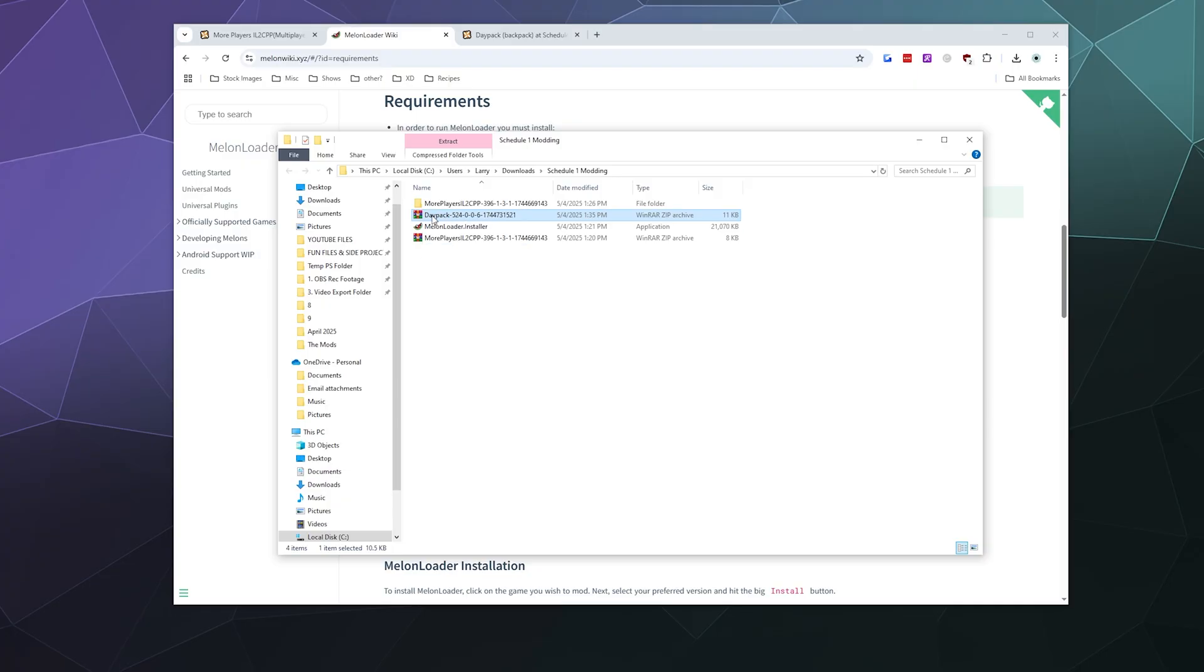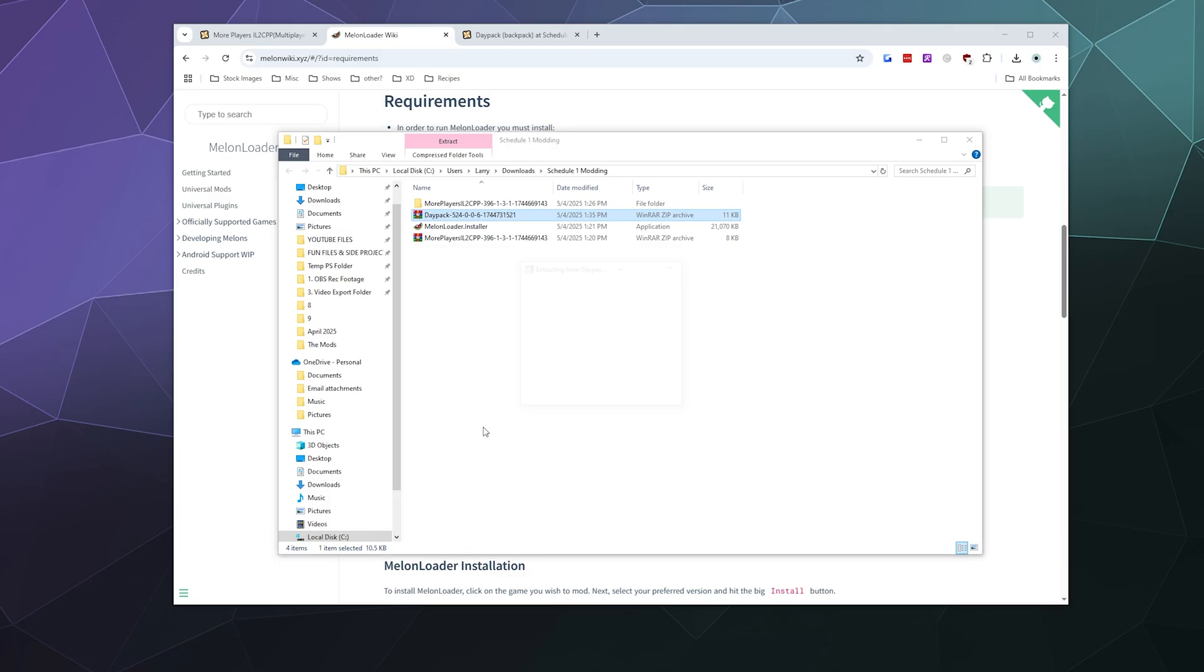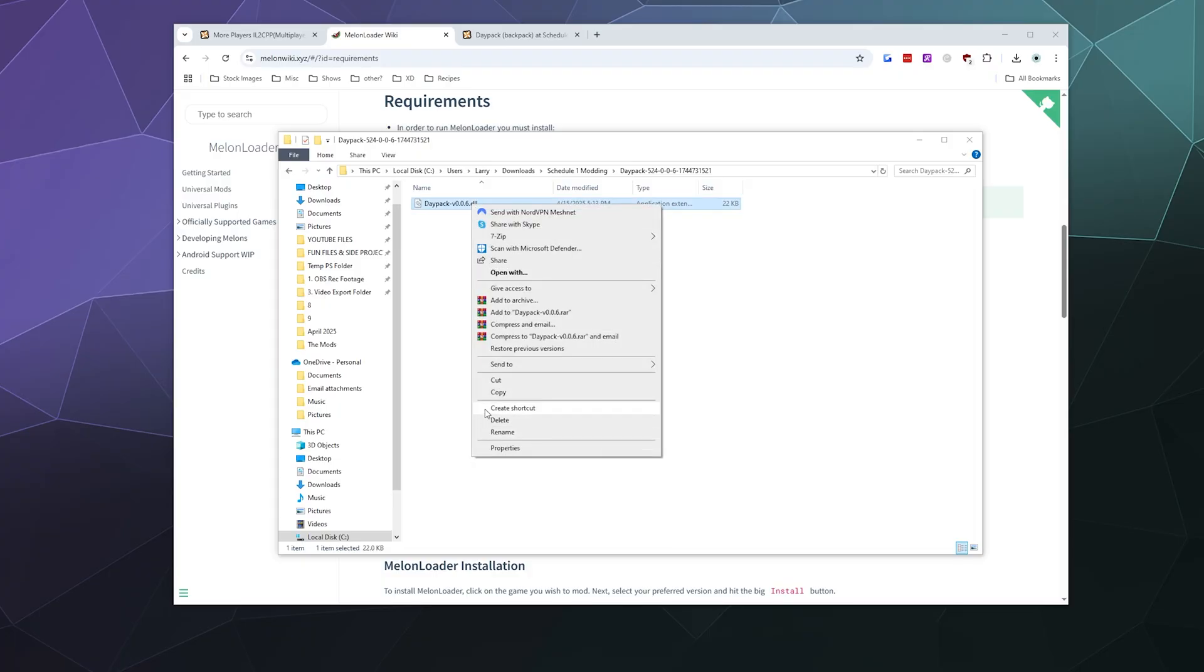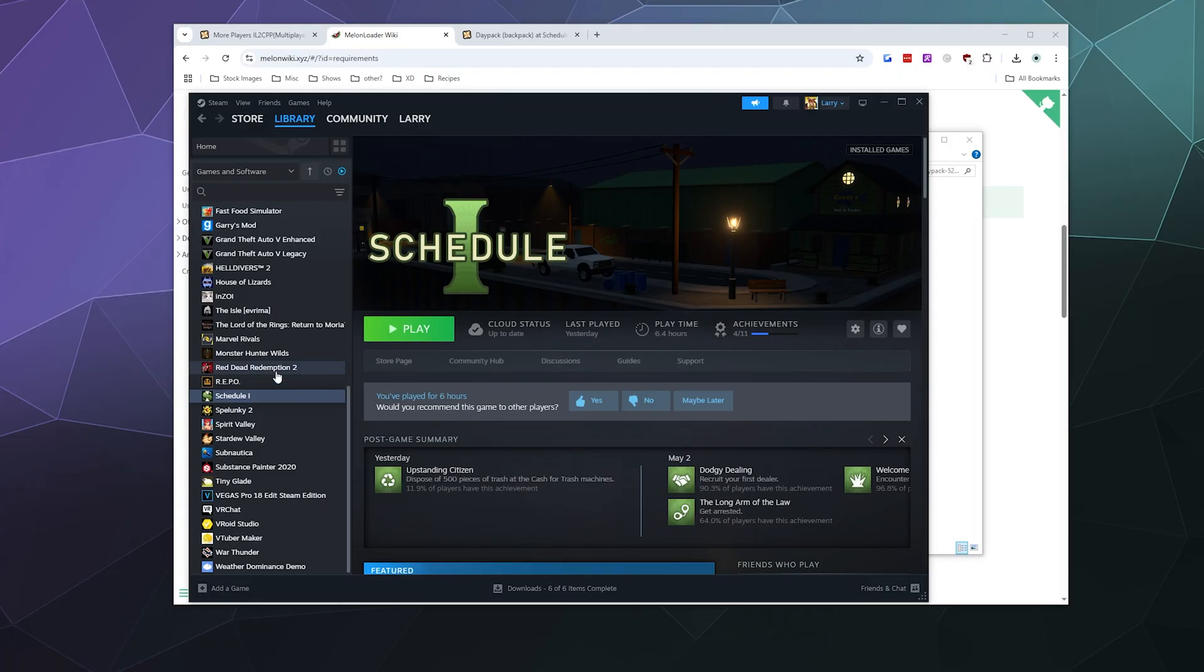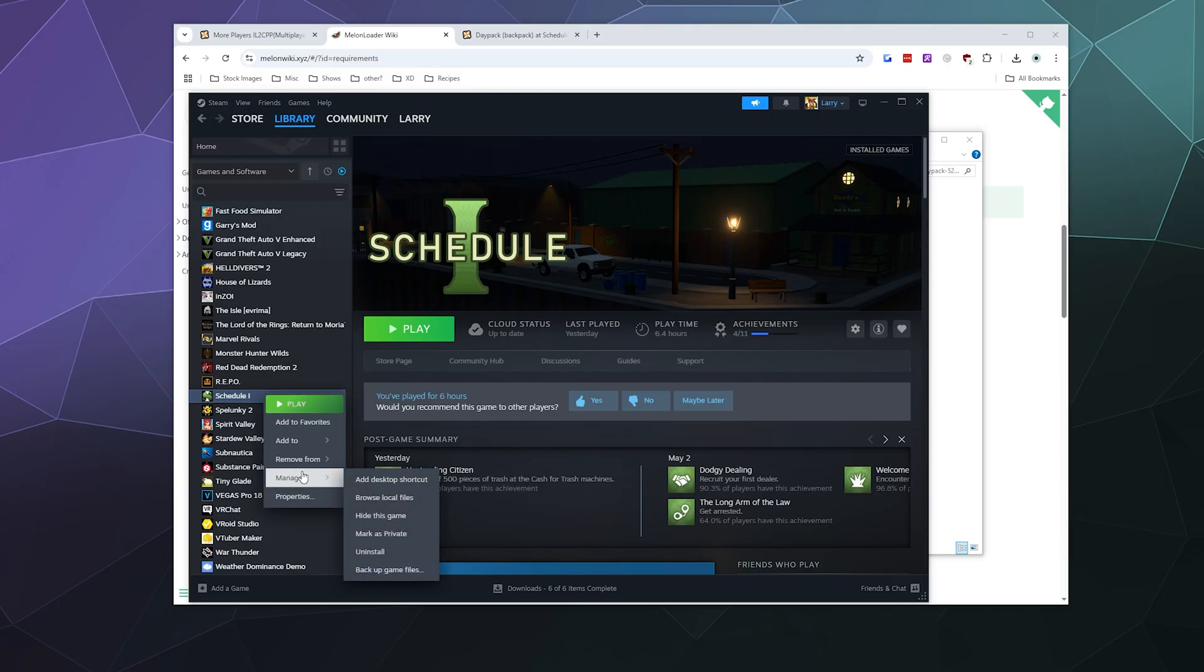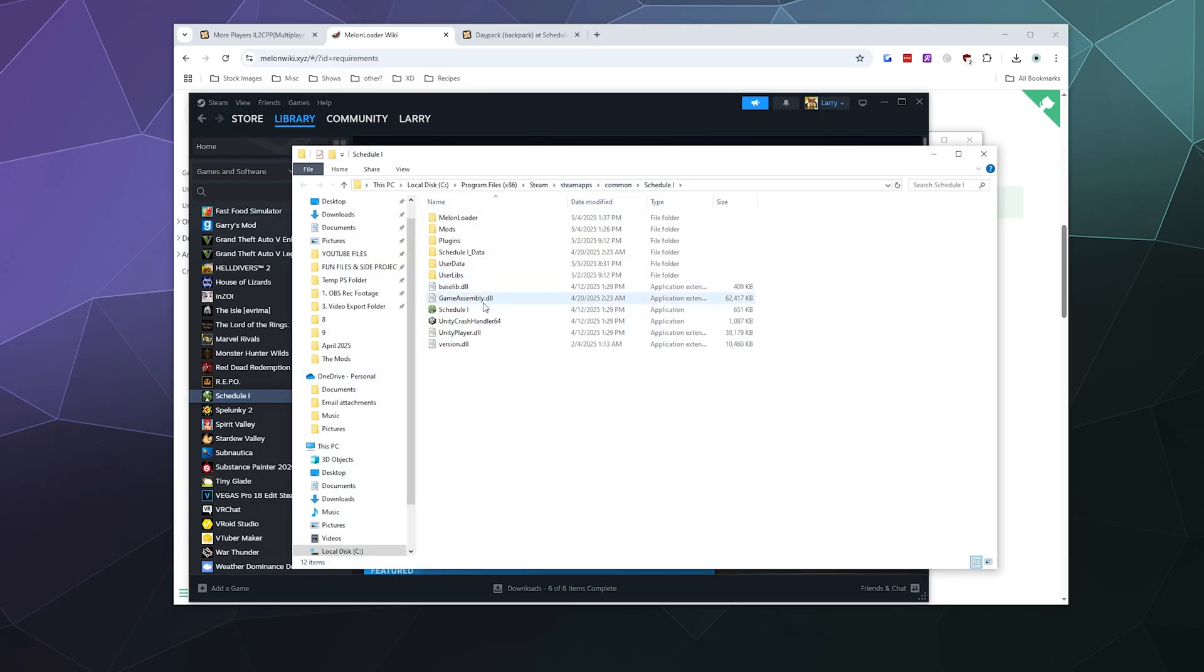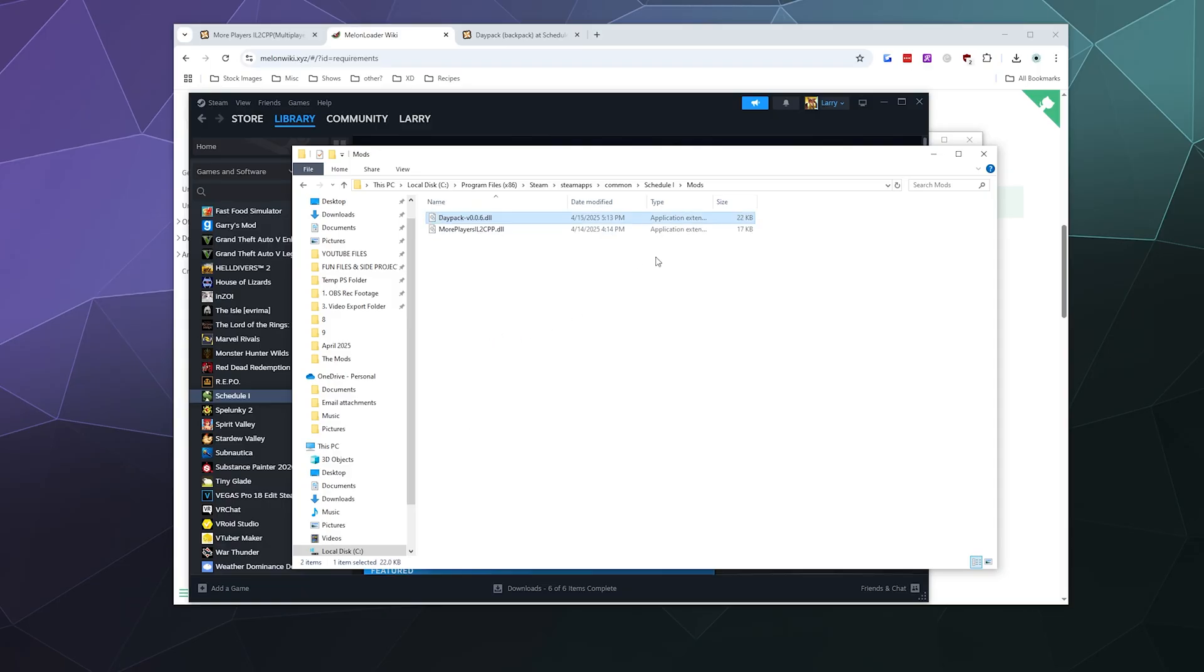The Daypack is in, I'm just going to extract it to a file of the same name. Inside of here is the Daypack mod, which is just a DLL file. Go ahead and copy that. Then we're going to open up Steam, we're going to right click Schedule One, go to manage, and then browse local files. Conveniently, the MelonLoader gave us a mods folder where I've already got the More Players mod waiting. I'm going to paste this in here as well.